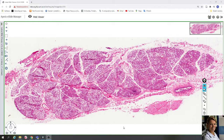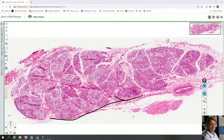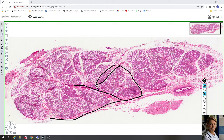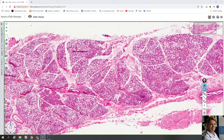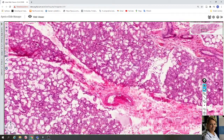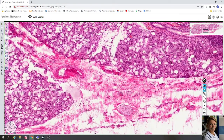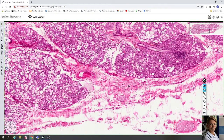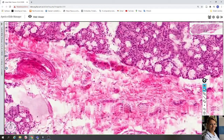The sublingual gland is covered by a fibrous capsule, as you can see here. Fibrous trabeculae arise from this capsule and subdivide the gland into lobes and small lobules. In the fibrous trabeculae you can find interlobar ducts, blood vessels, nerve fibers, nuclei of fibroblasts, and collagen fibers.